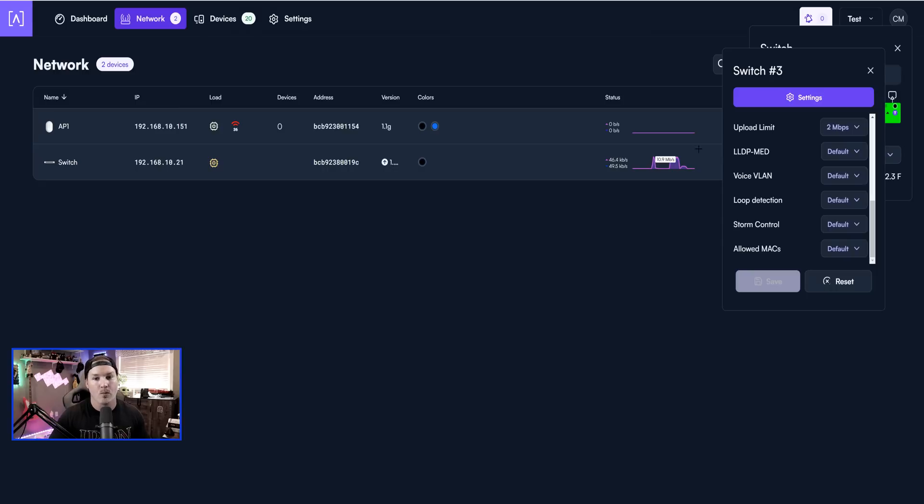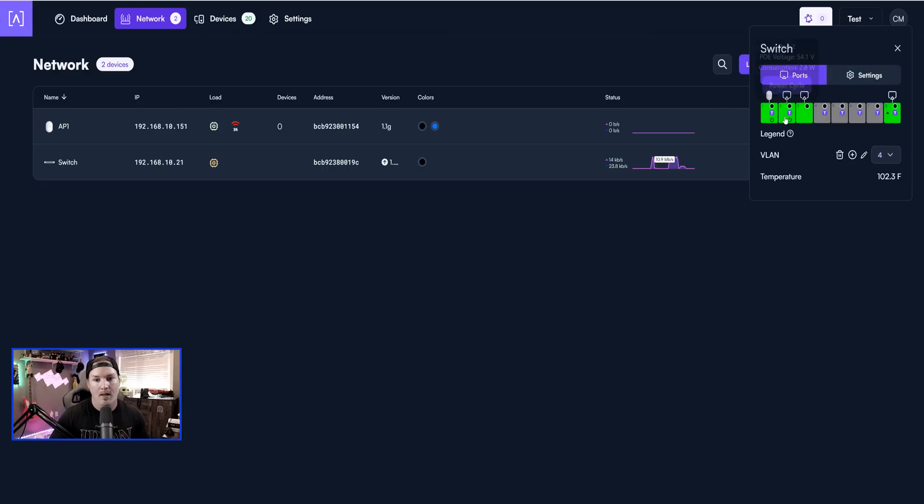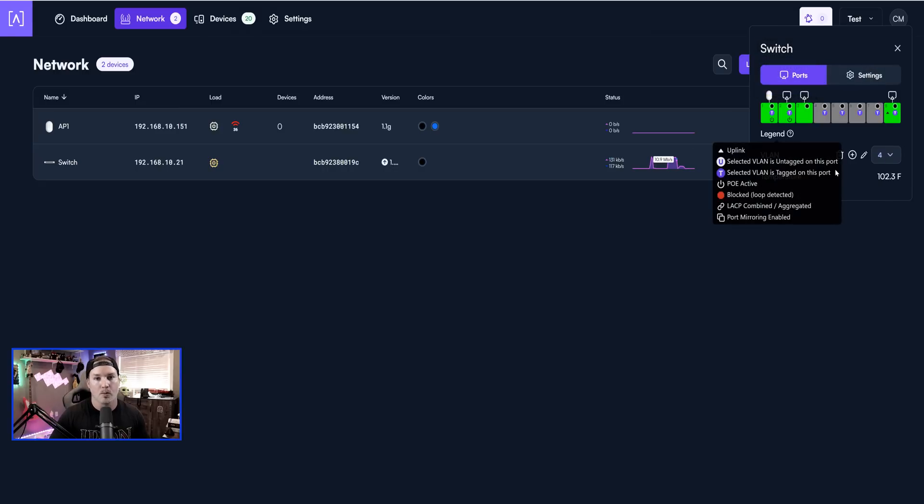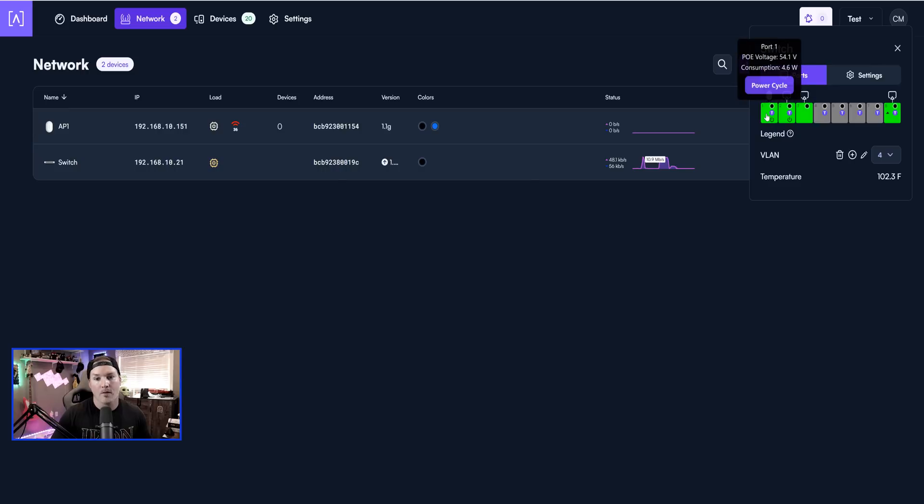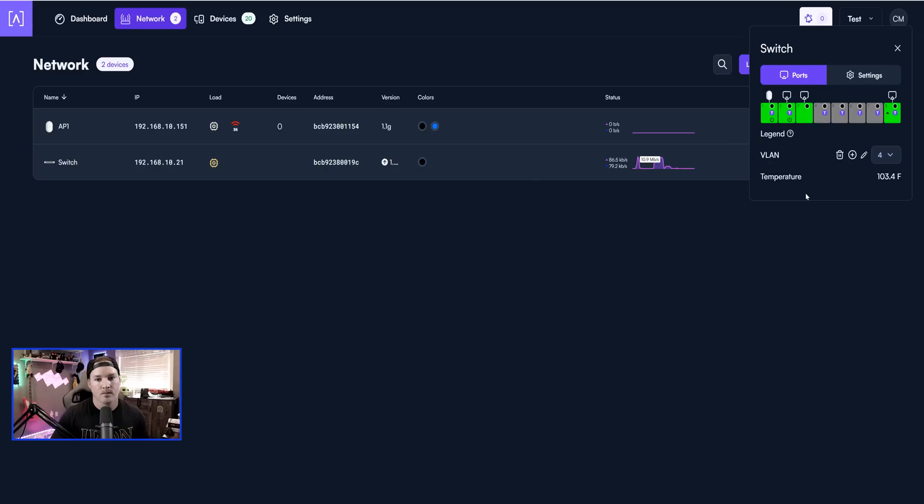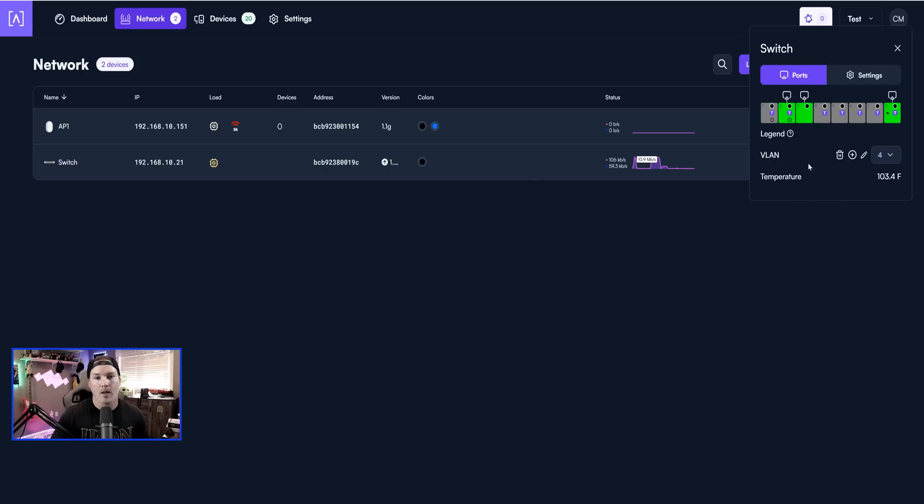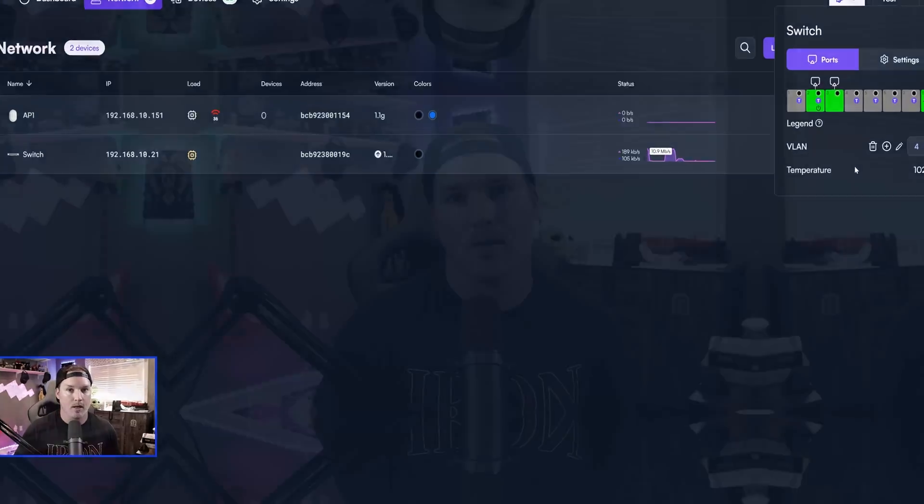Now one thing that we can't do is select multiple ports to edit them if we want them all to be the same. For devices that are getting PoE, we could hover over the port and then we could do a power cycle on that device. So let's try it out. You can see that the port went offline and it will come back up online.